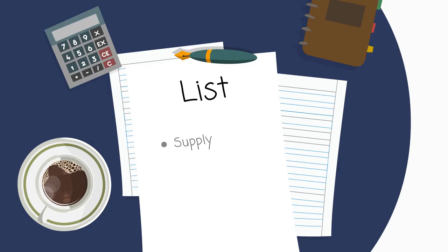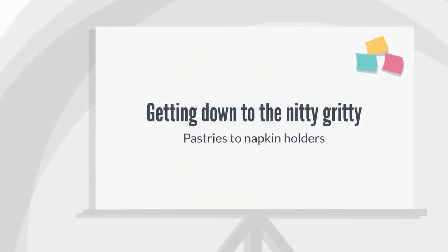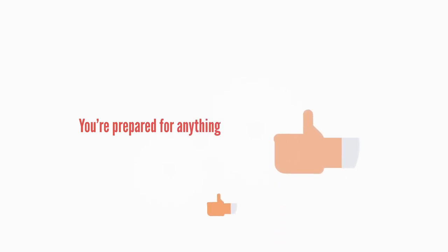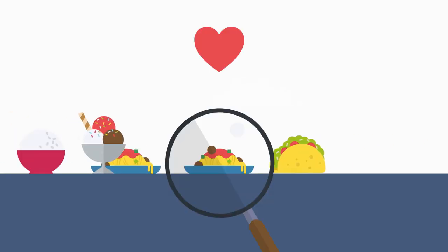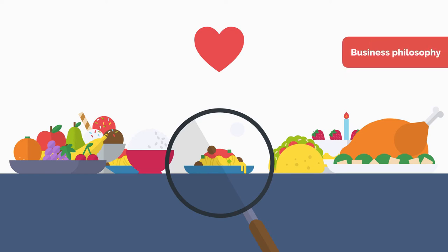Start by making a list of all the supplies you need, being as detailed as you can. The list may seem overwhelming, but getting down to the nitty-gritty, from pastries to napkin holders, will ensure you're prepared for anything. From there, you can begin researching suppliers until you find ones that you love and who fit with your business philosophy.